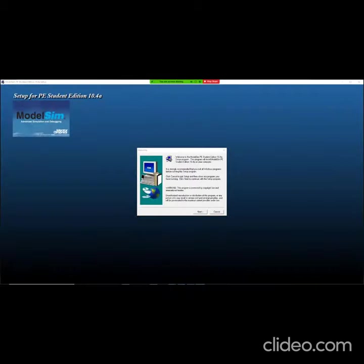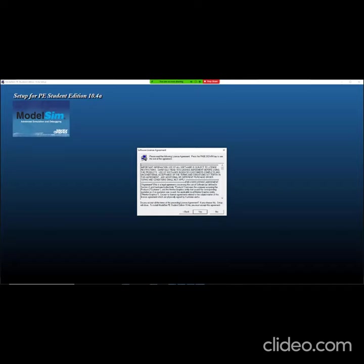So this is my setup window. Here you have to click on next. This is your software license agreement page. Here again you have to accept the agreement.